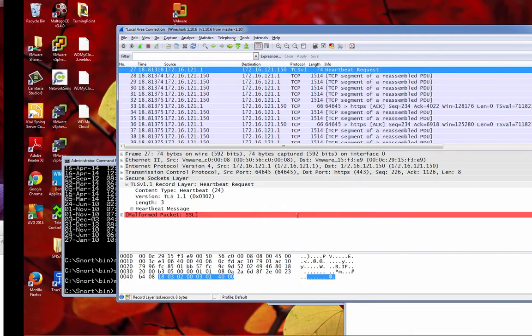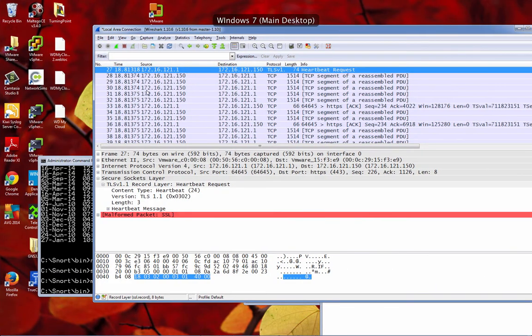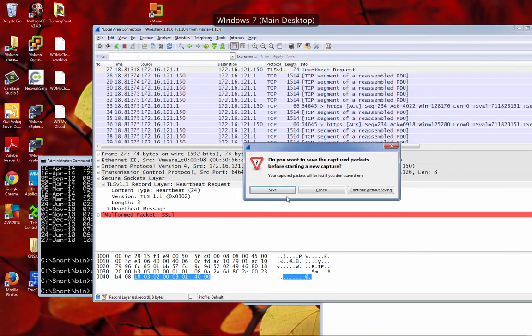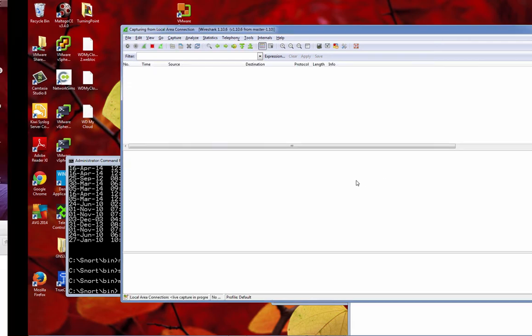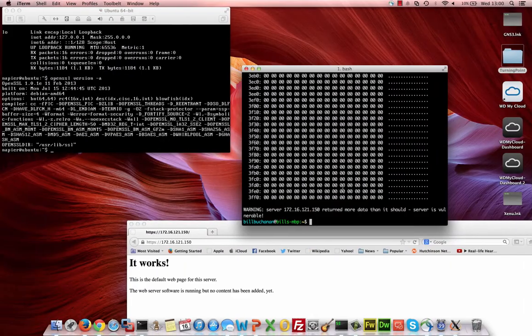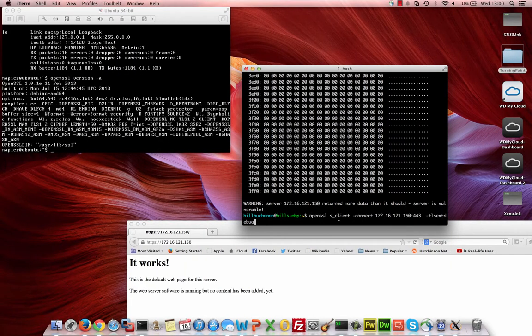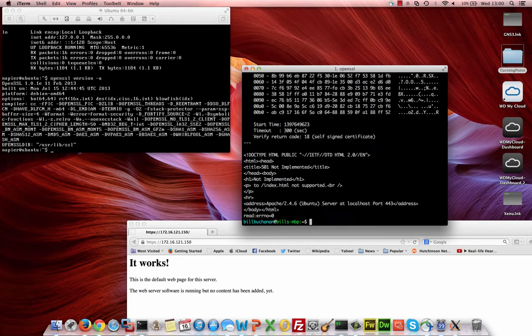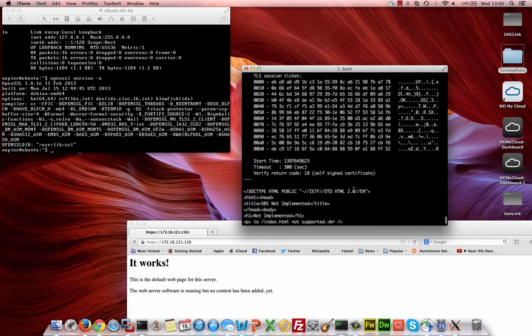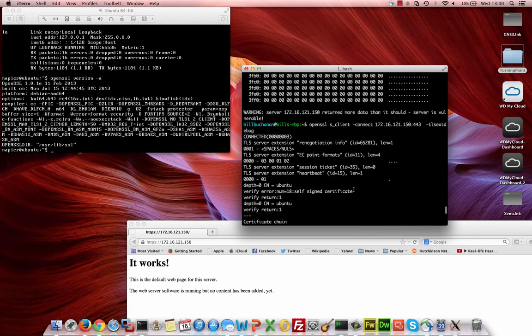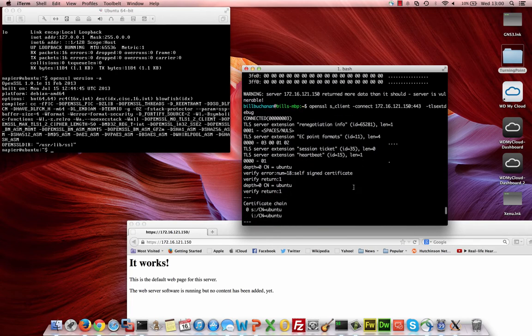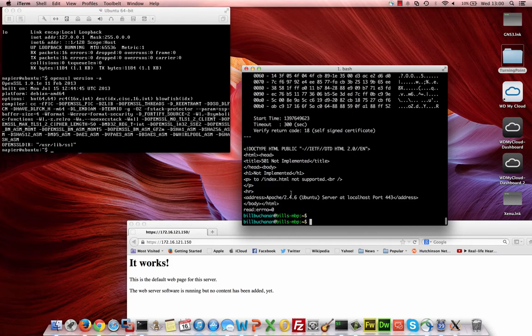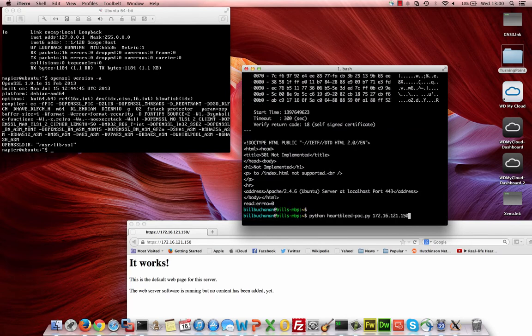So what we'll do is we'll start Wireshark over here. We'll start that capturing and then we'll examine the traffic that we get. The first thing we'll do is we'll just probe for the vulnerability to see if the heartbeat is there. What we get back, we see our heartbeat there.